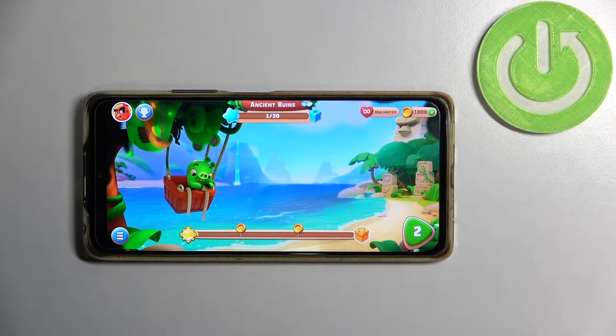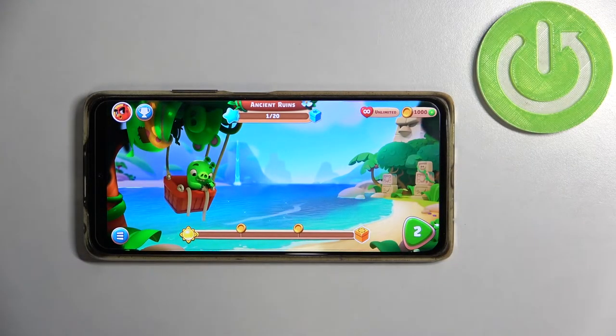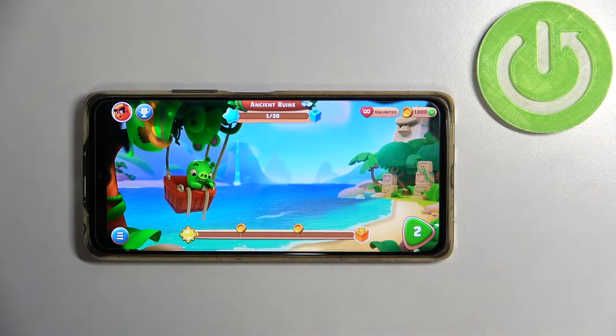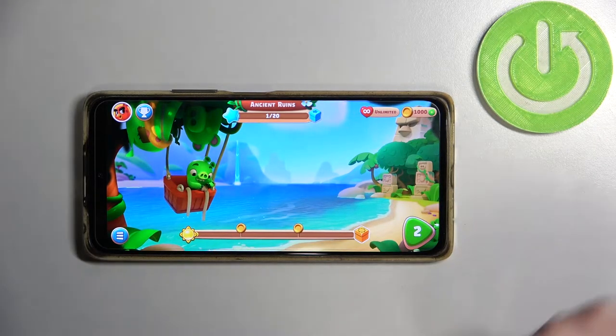Hello! In this video I'm gonna show you how to disable or enable music while playing a level in Angry Birds Journey on Android.